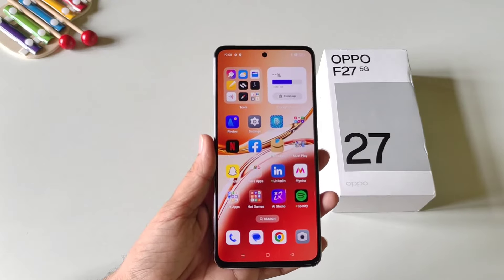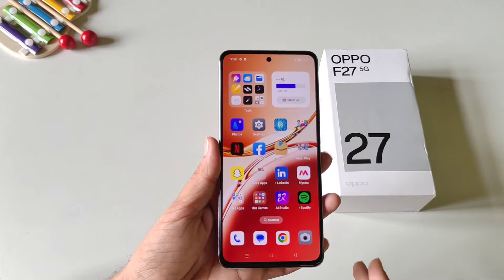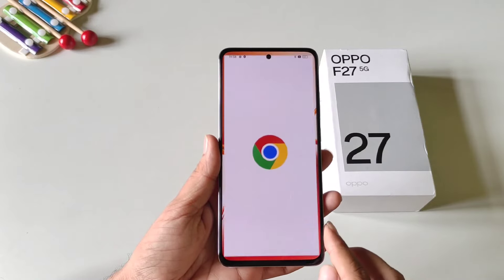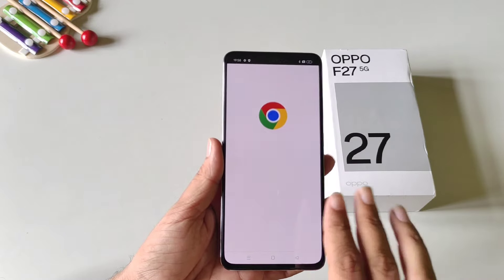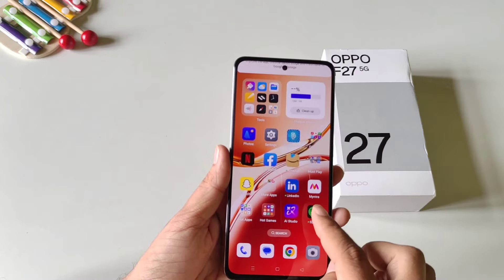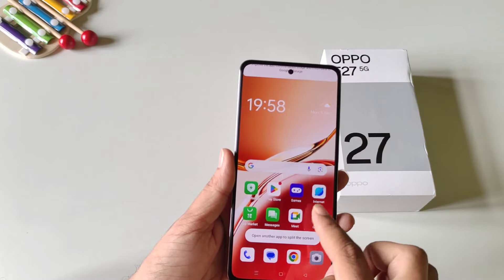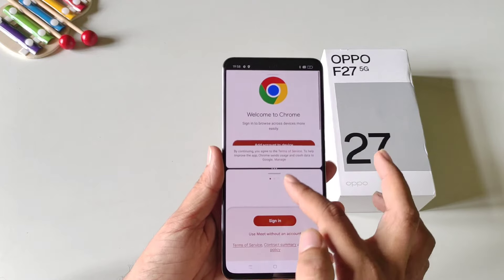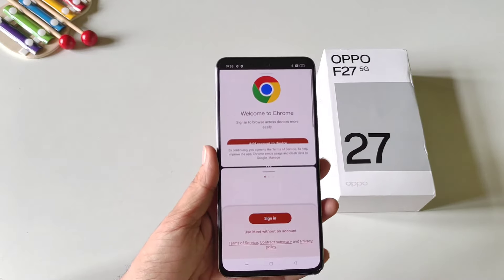You must use this next feature if you like to multitask. You can use two applications at the same time on a single screen. Simply open any app, then swipe up using three fingers. Now select the second application you want to use, and you will be able to use both at the same time.